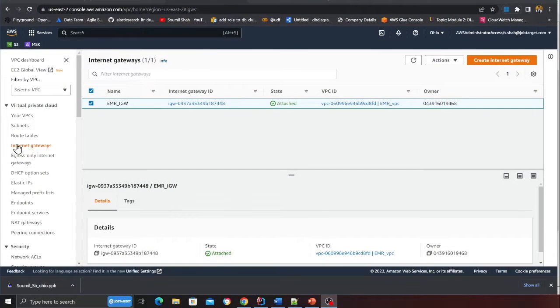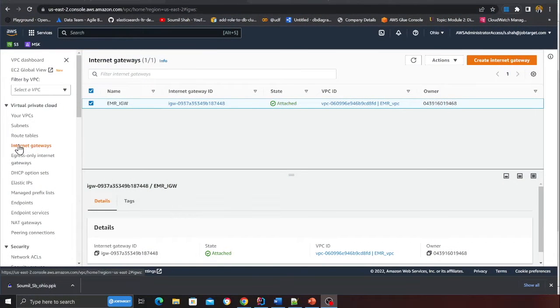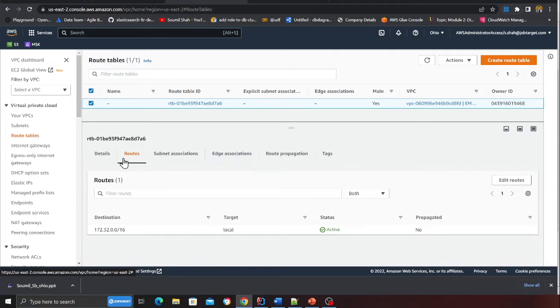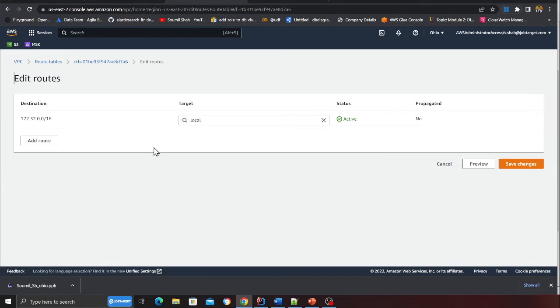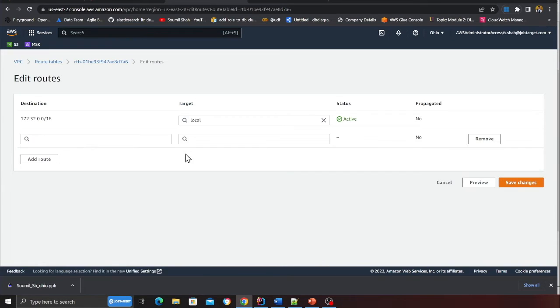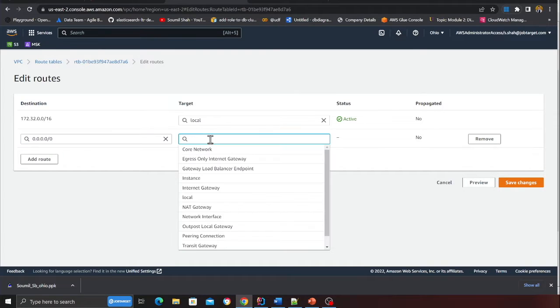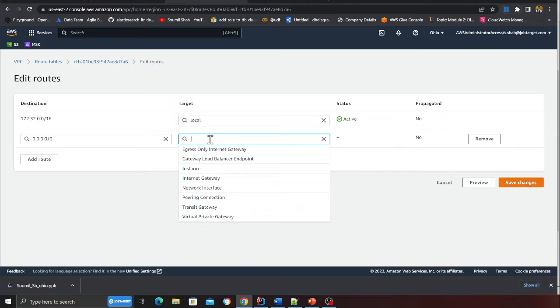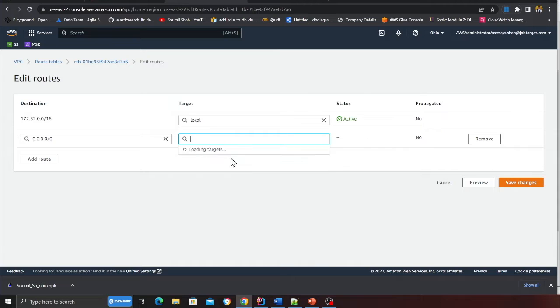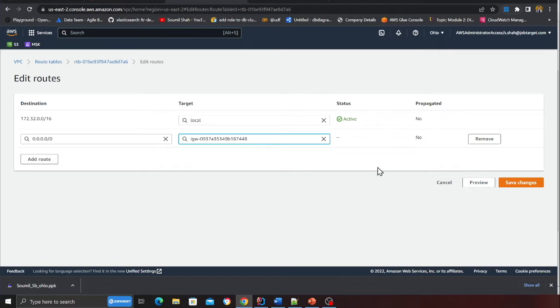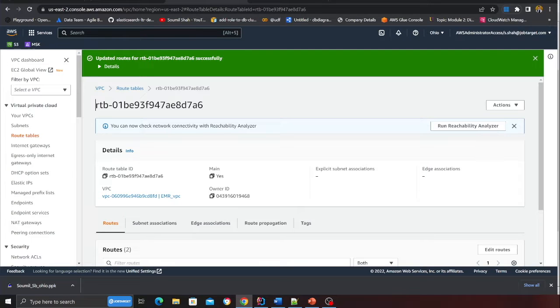Now after creating an internet gateway we need to attach that to the route table. You want to go to the route tables on the right hand side. In the route section here you can see I do not have an internet gateway. I'm going to click on edit route, click on add, and I'm going to add 0.0.0.0/0. Here I'll say internet gateway, you can see I can see my internet gateway. Click here and click on save changes.